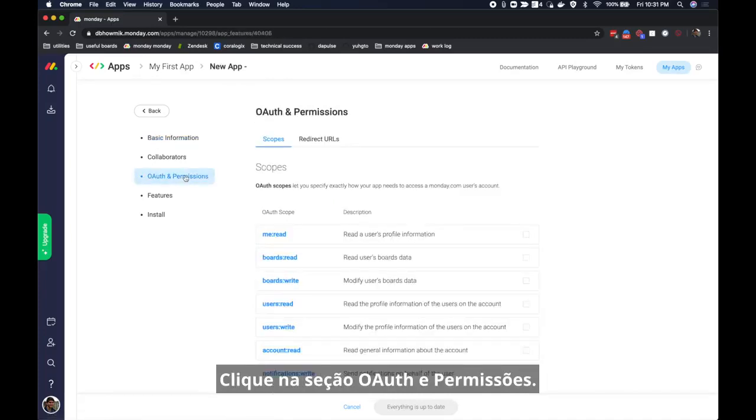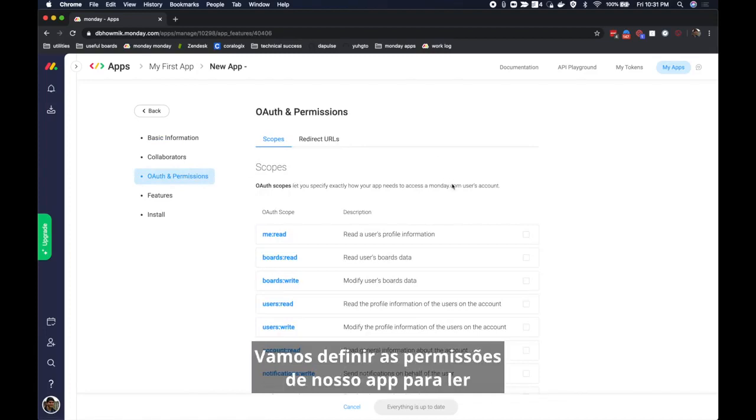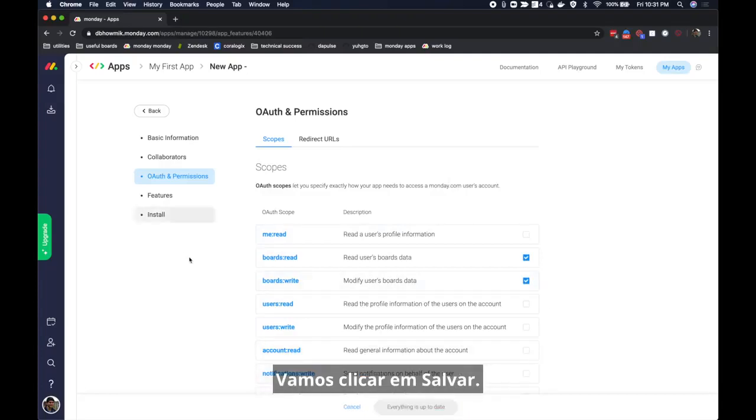Click on the OAuth and permissions section. This is where you define the permission scopes of your app. We will set our app's permissions to read board data and write board data. Let's go ahead and hit save.